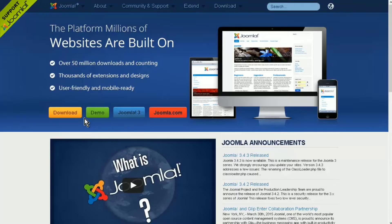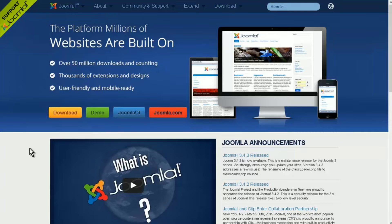In this video series we're going to go through the process of setting up a site using Joomla. Joomla is a powerful content management system and there's quite a lot to it, but there's nothing difficult about it. It's just that there is a lot of functionality to it, so I'm going to go through the main ones that you're going to need to get a site up and going.